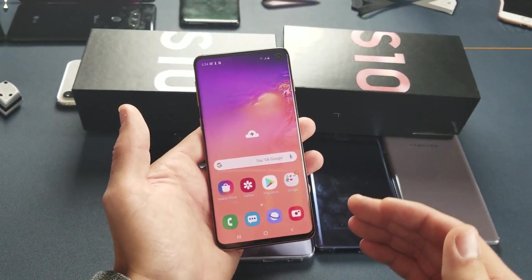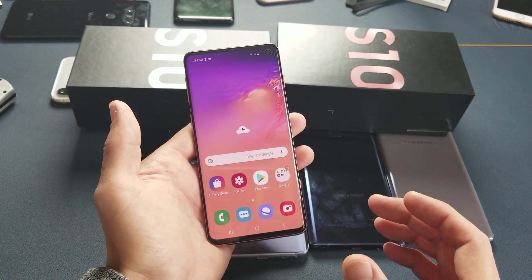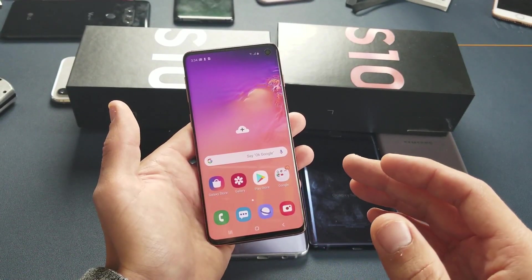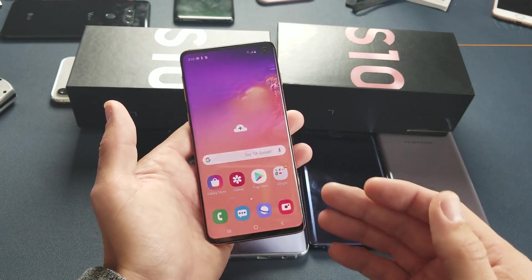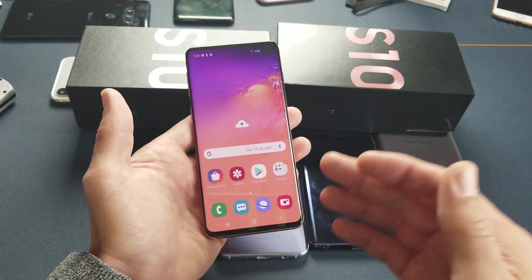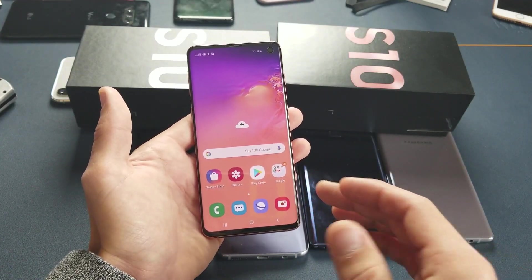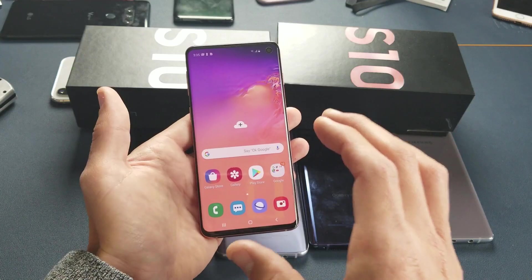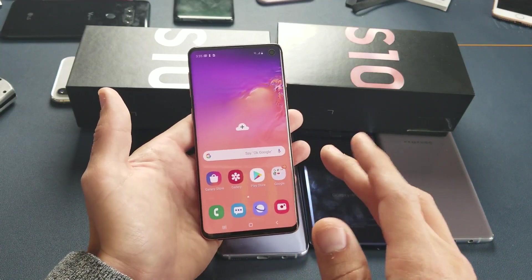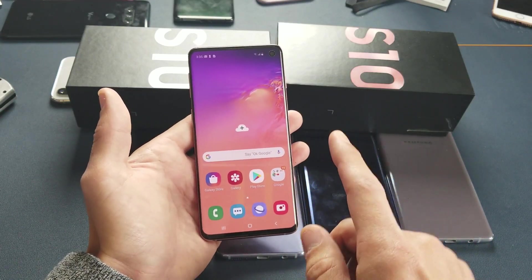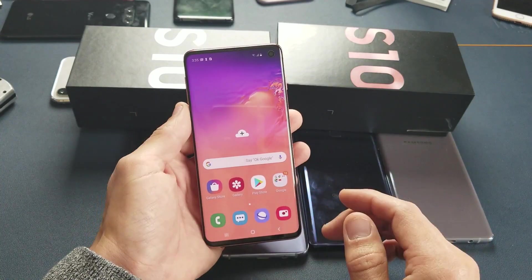The first thing I want to mention is why to get into download mode — that is basically if you want to install a custom OS, flash, or root the device. However, most of you guys are probably watching this video because you are in download mode now and you want to know how to get out. I'll show you that in a second, but first let me show you how to get into it.